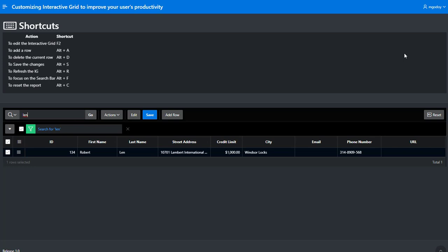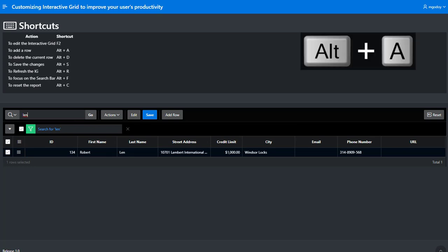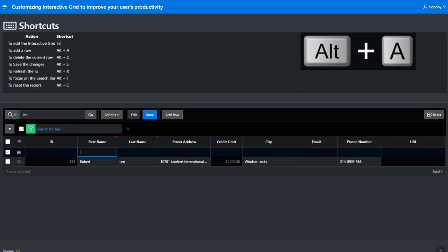Now let's enter other customers. Just hitting Alt plus A, you can add a new row.